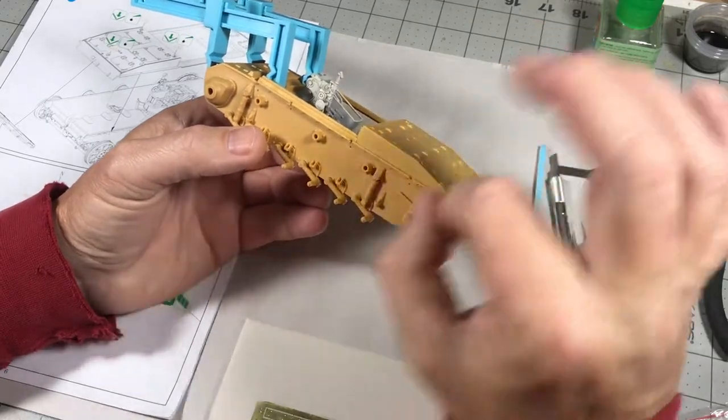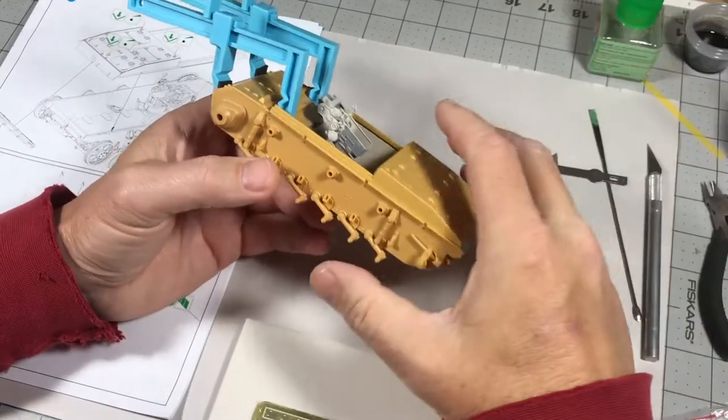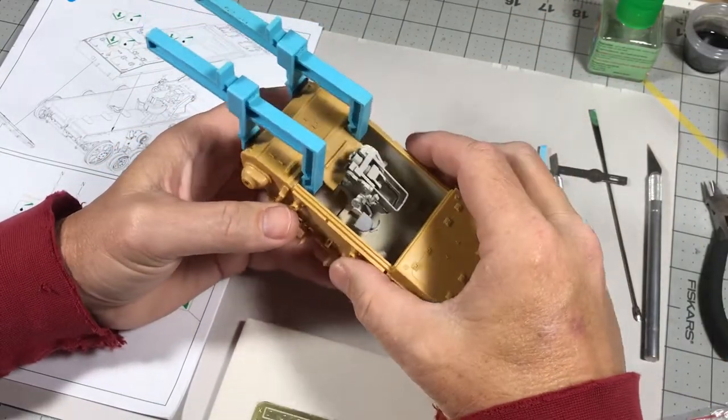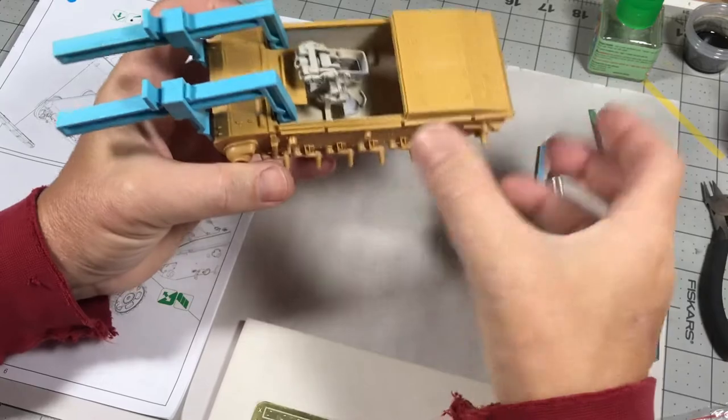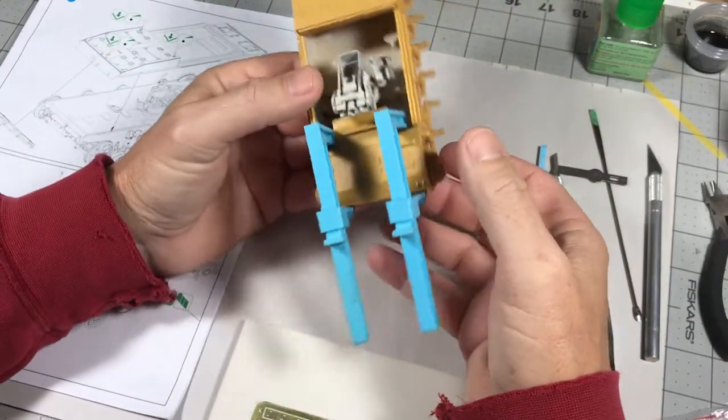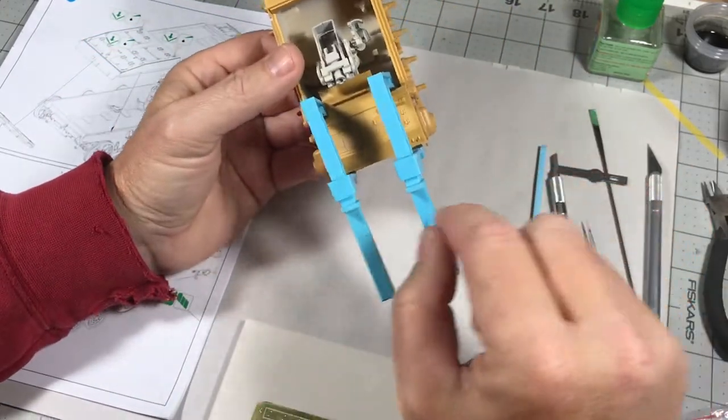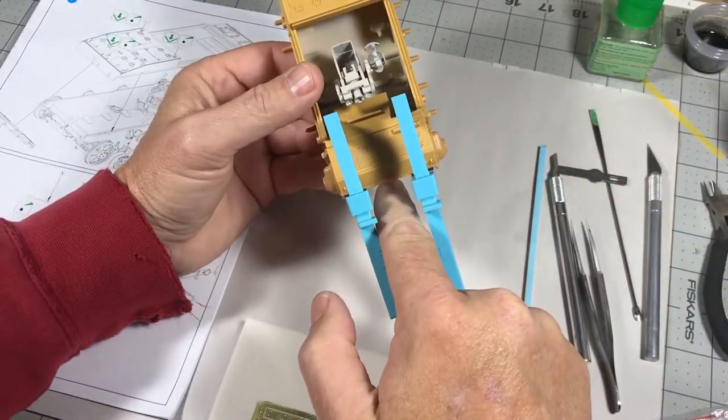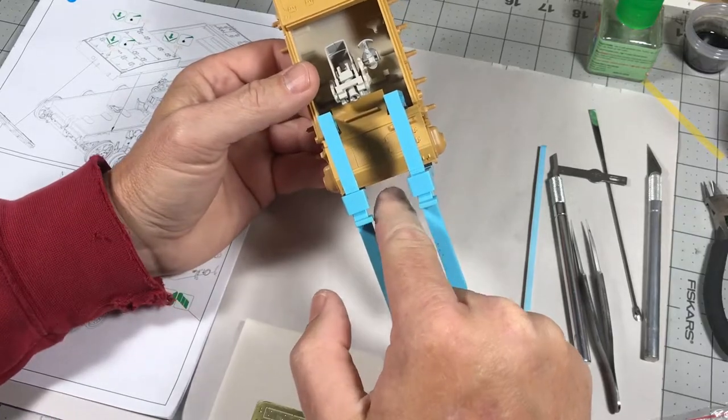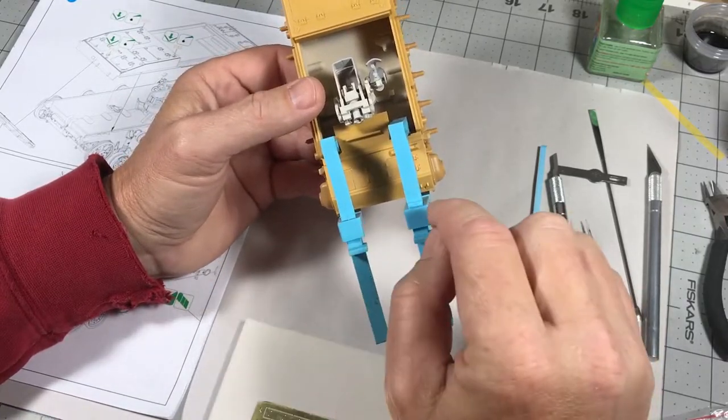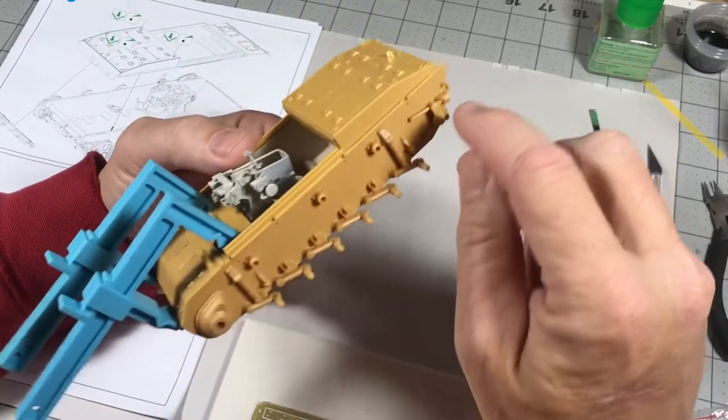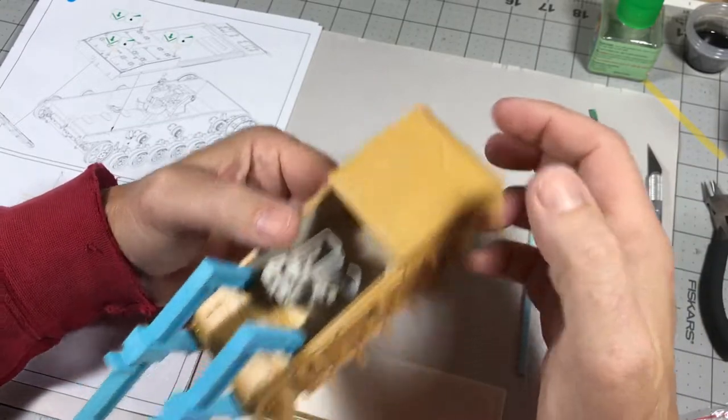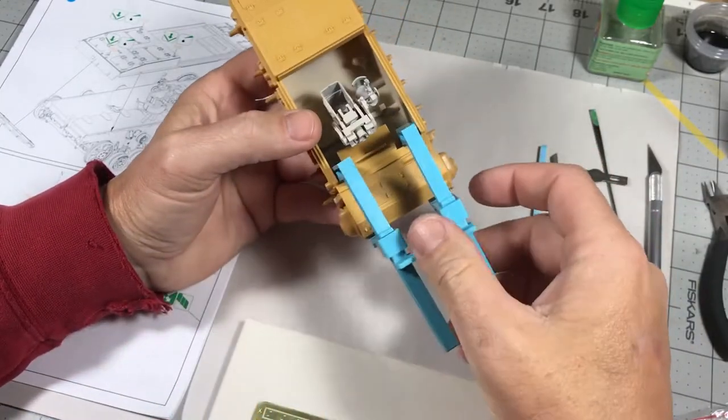And then in step eight, glue the upper hull portion onto the lower hull so it looks like that. I've already done, I decided to glue this on before I did the PE parts. I've sampled one right there, but a quick note about it.